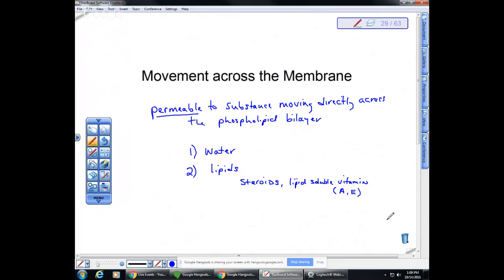The third thing that can move directly across the surface are gases, specifically oxygen and carbon dioxide. This is really important in the respiratory system. Oxygen being delivered to individual cells can move right across the cell membrane and get inside the mitochondria, where it is used for aerobic cellular respiration.